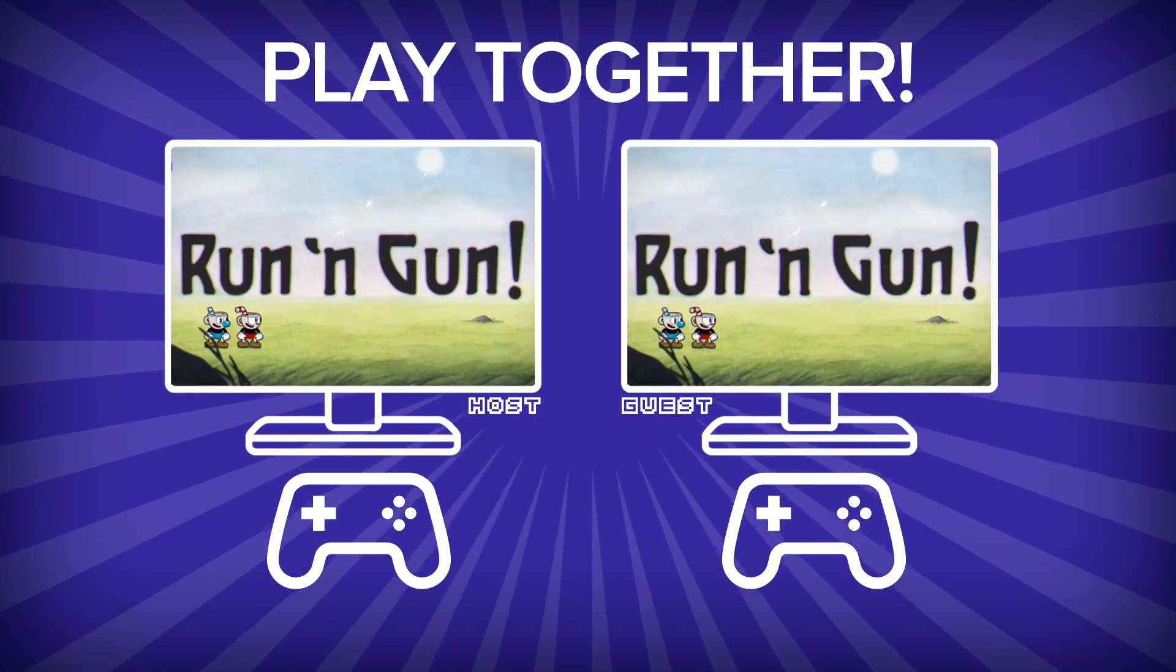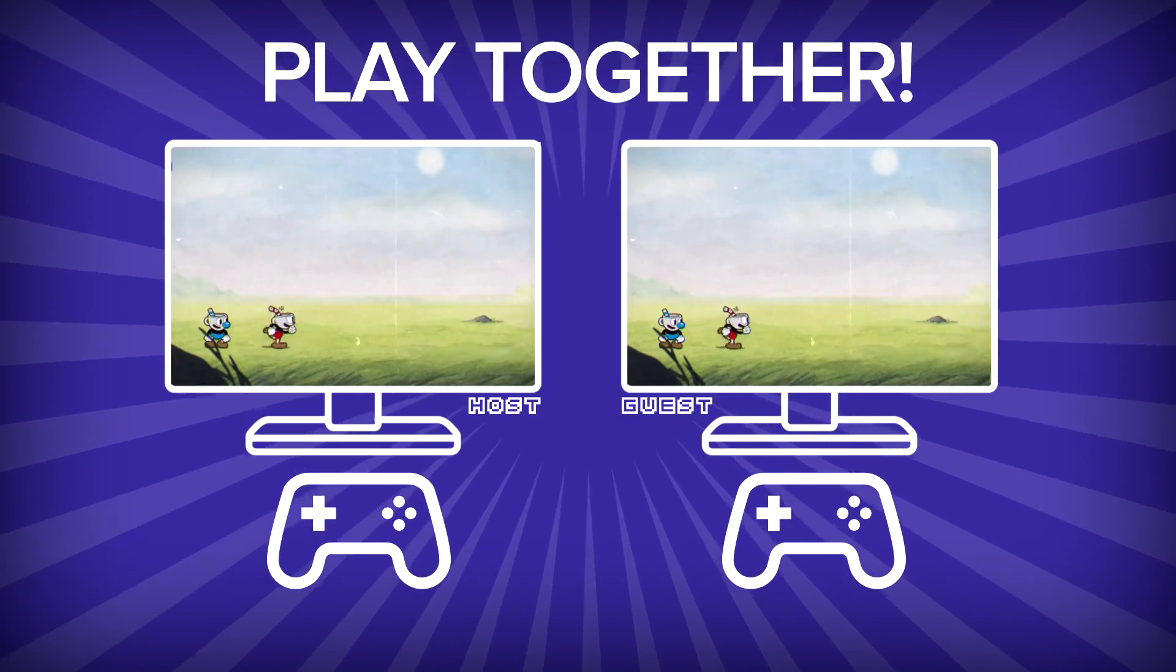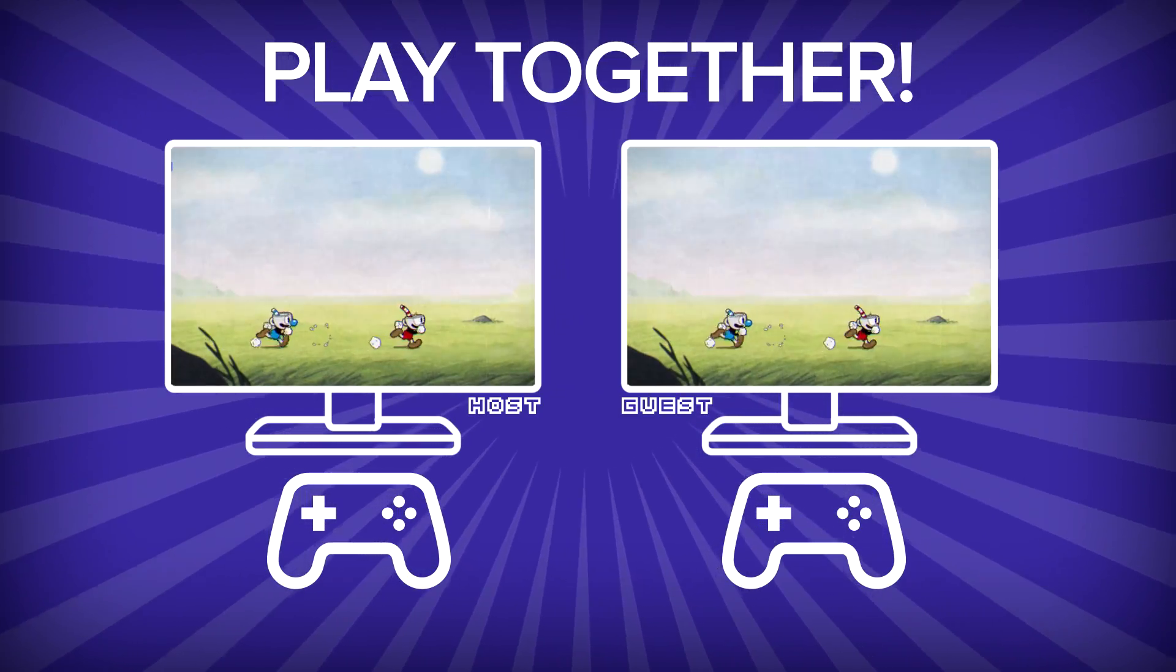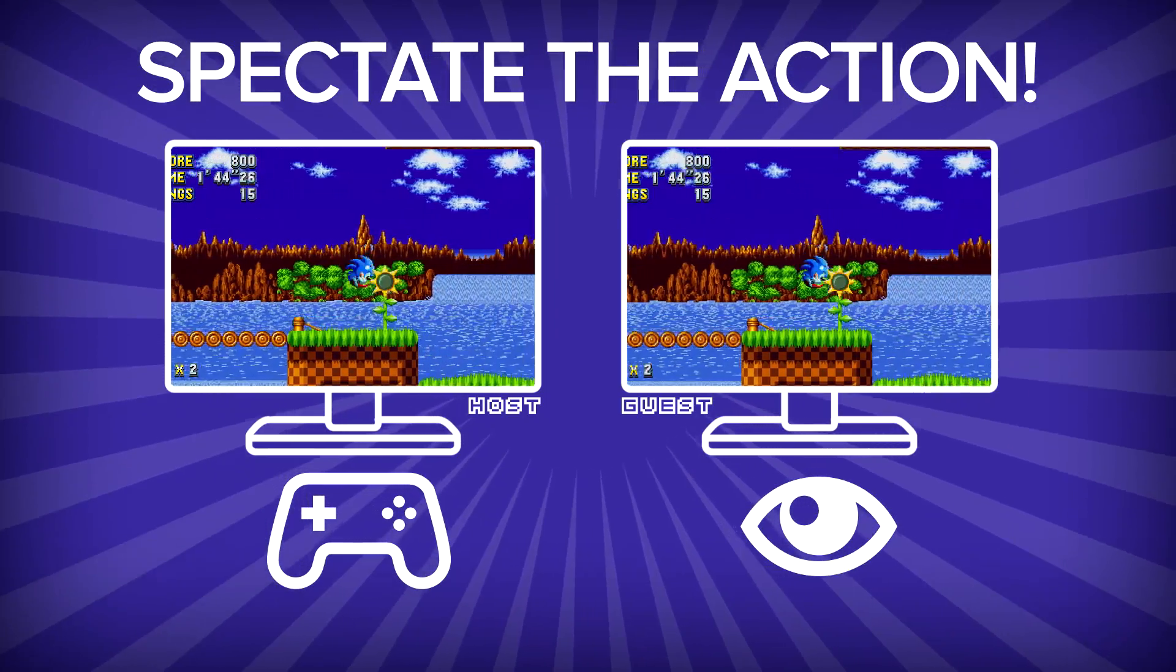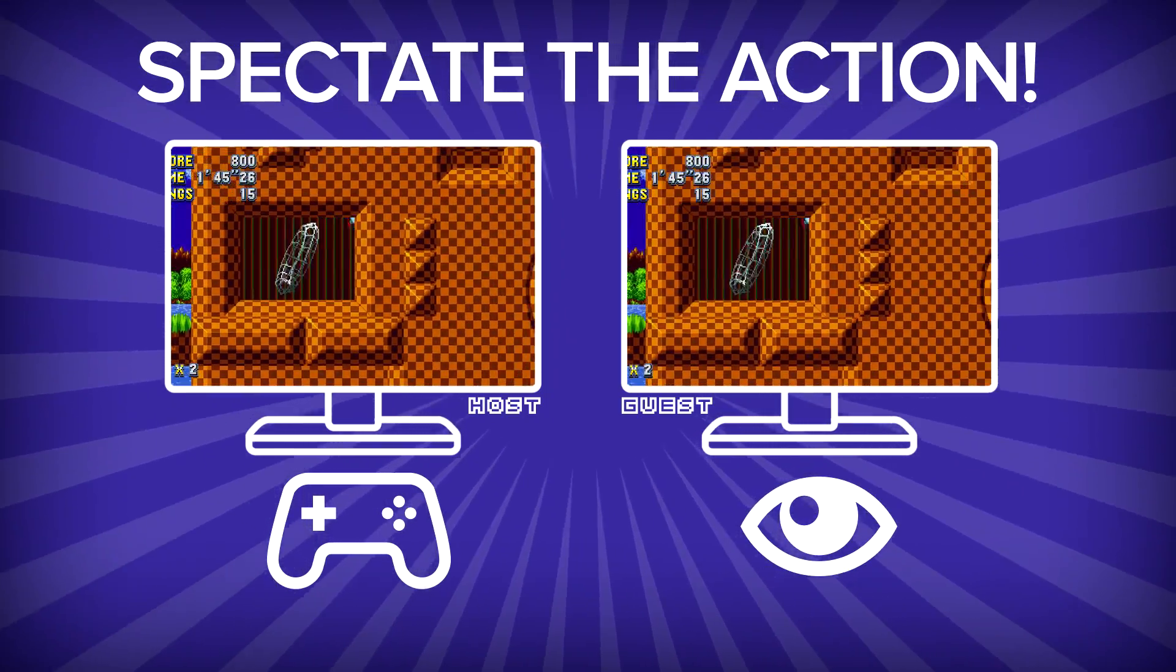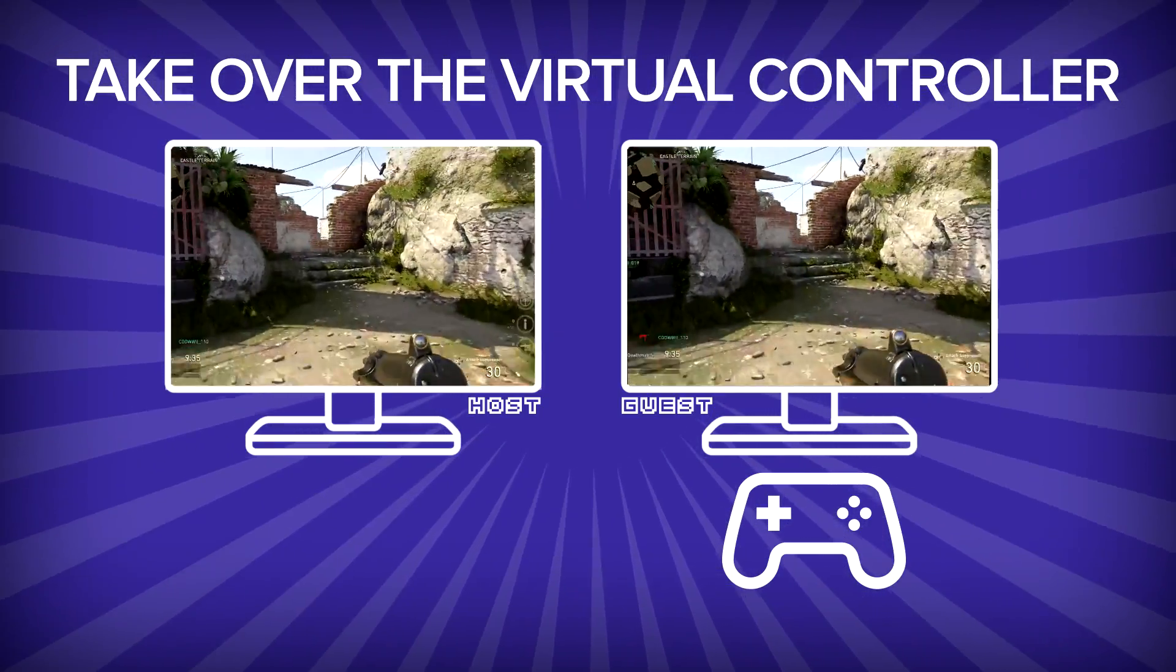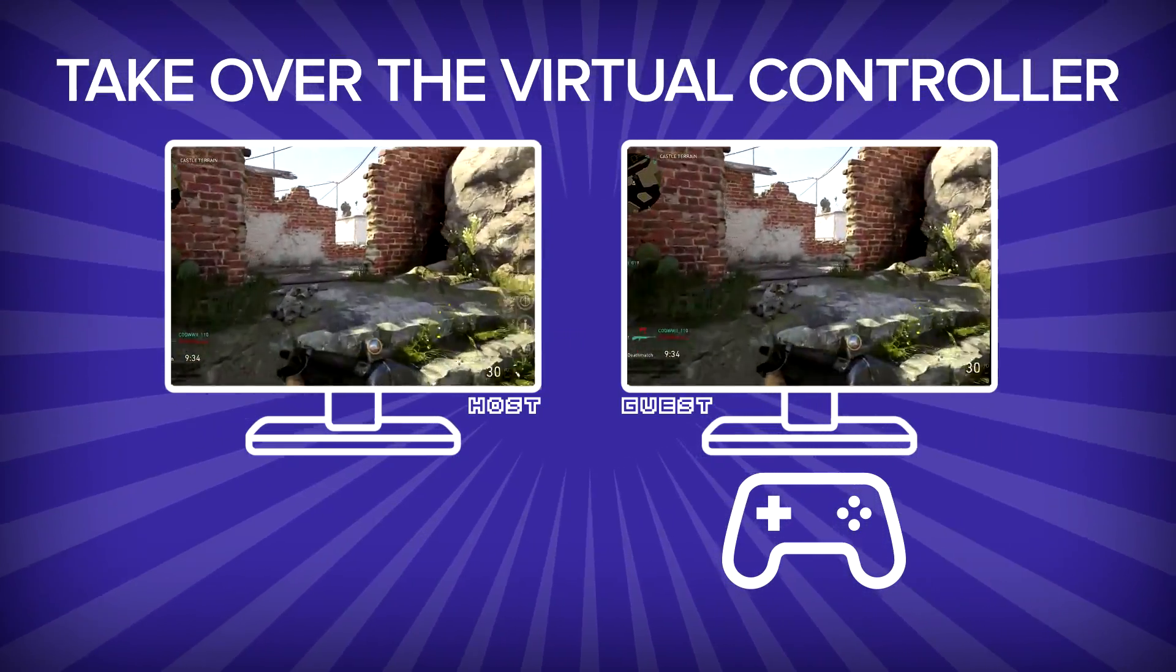And the fun doesn't stop here. Aside from playing together, your friends can also spectate the action or take over the virtual controller.